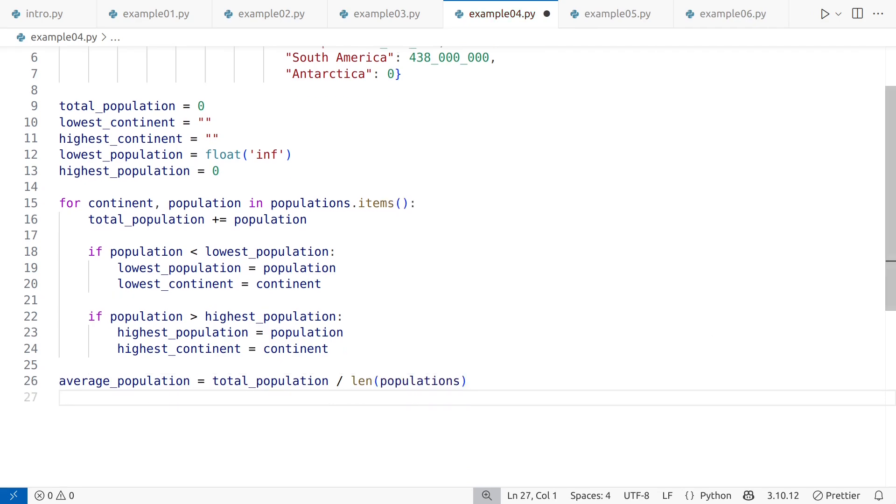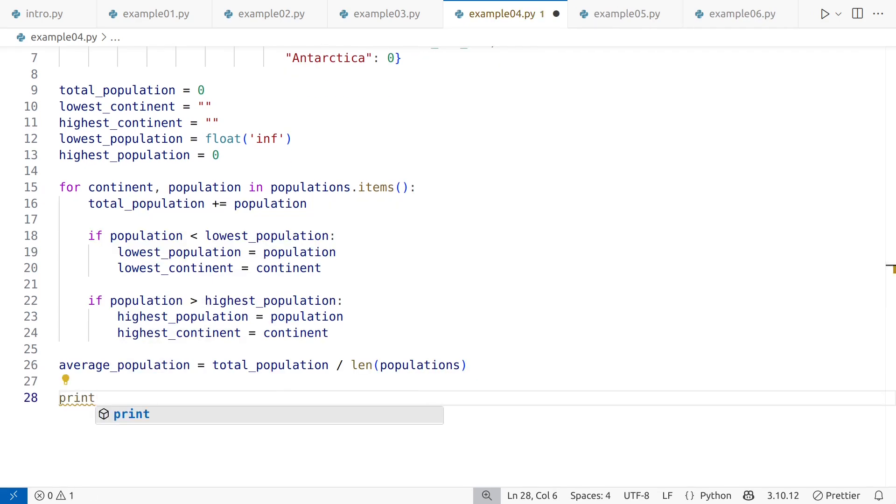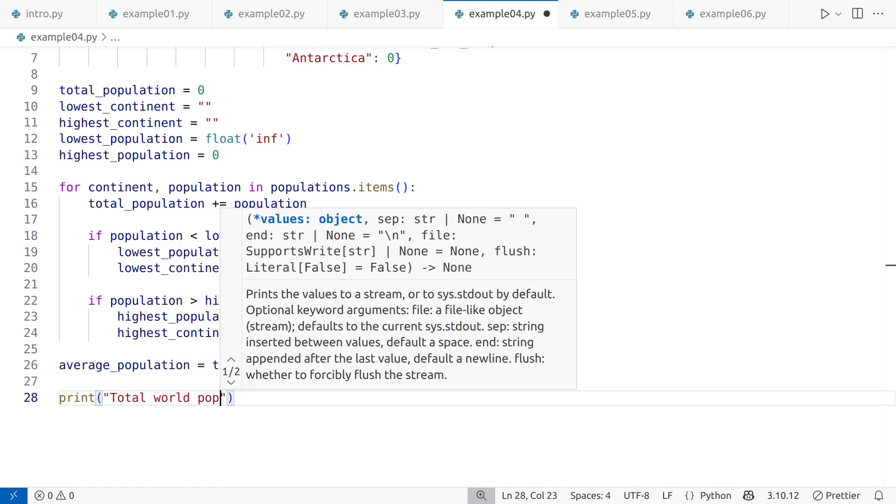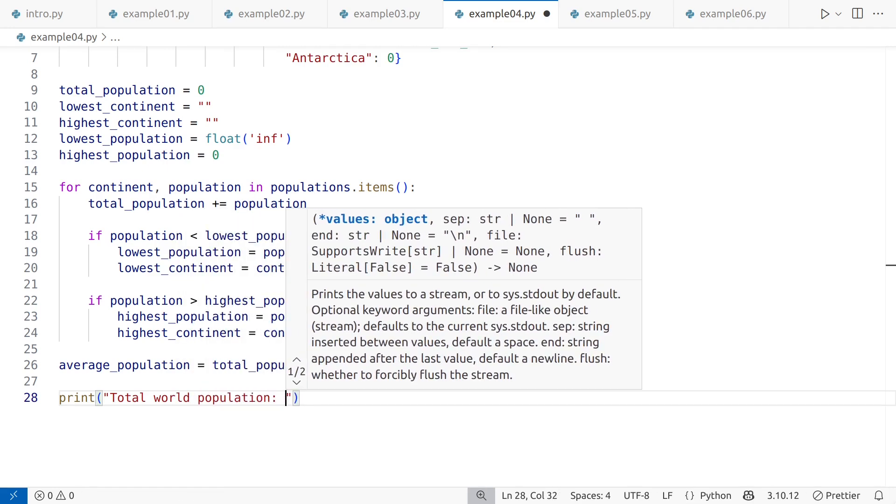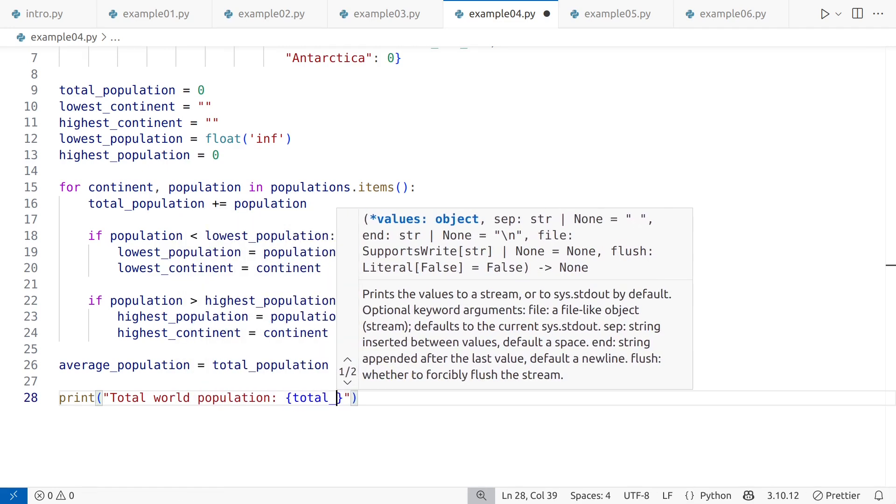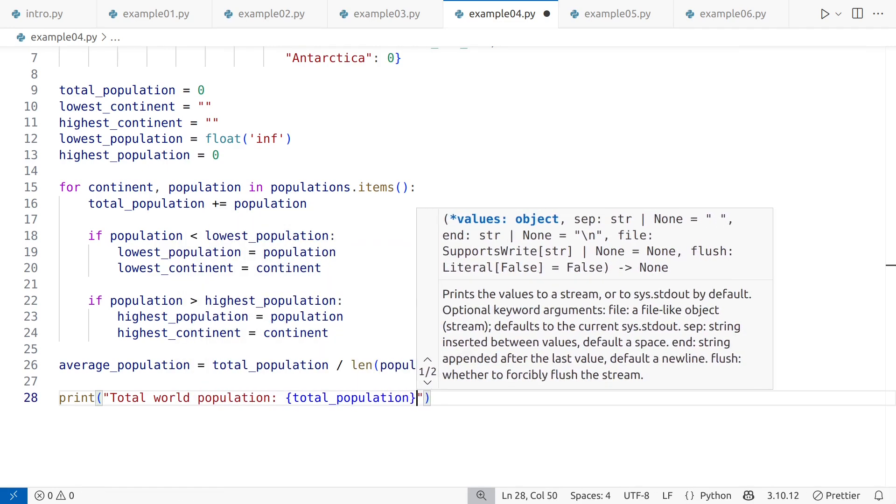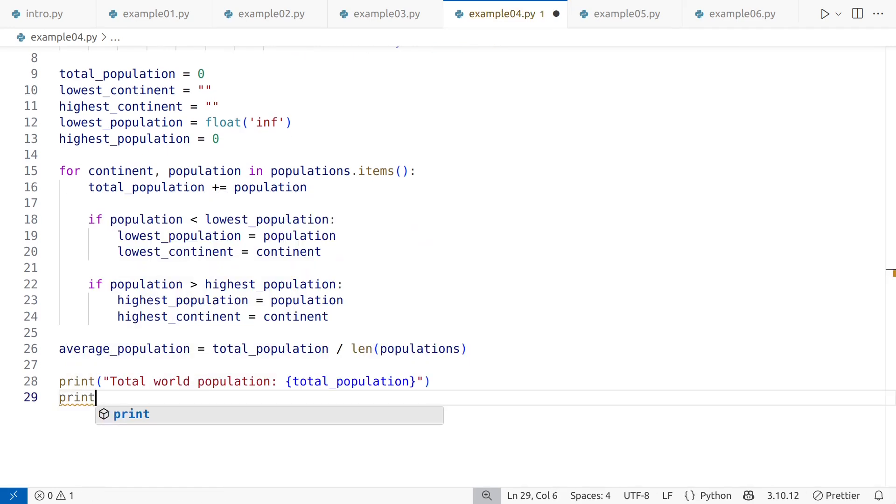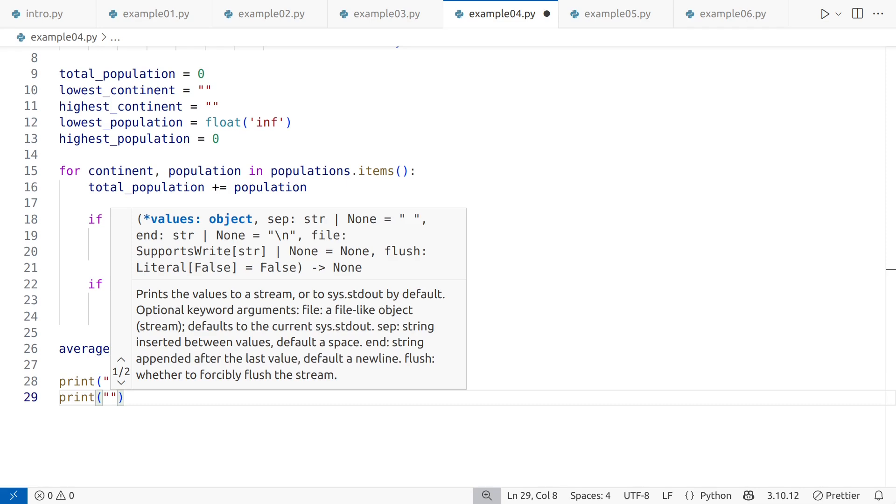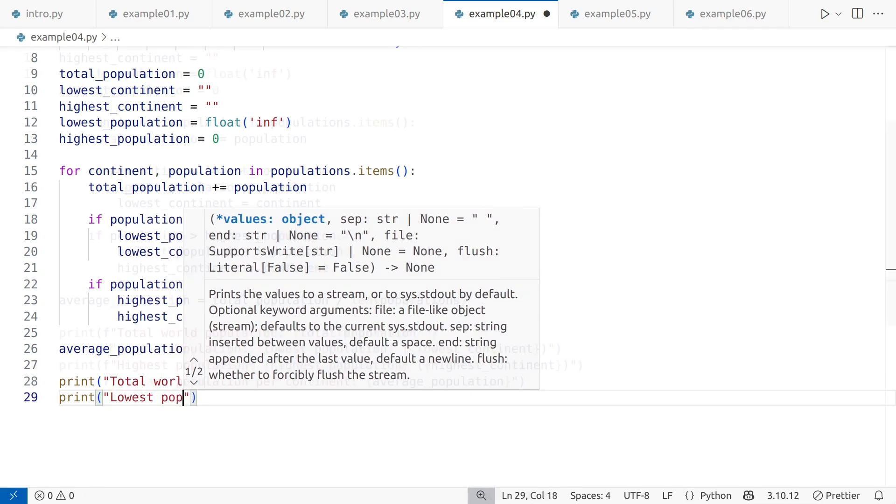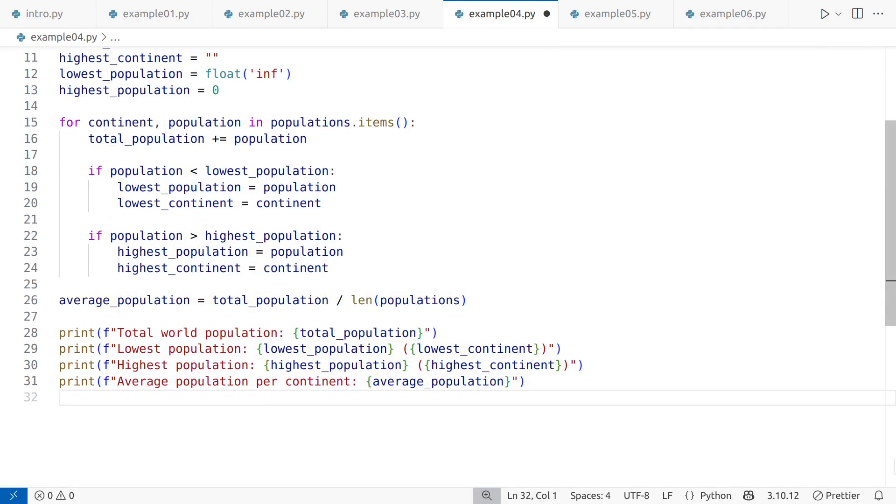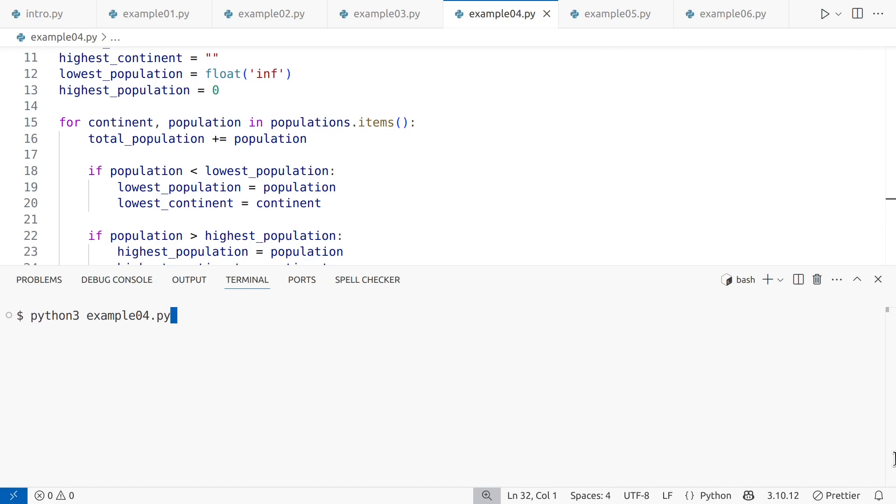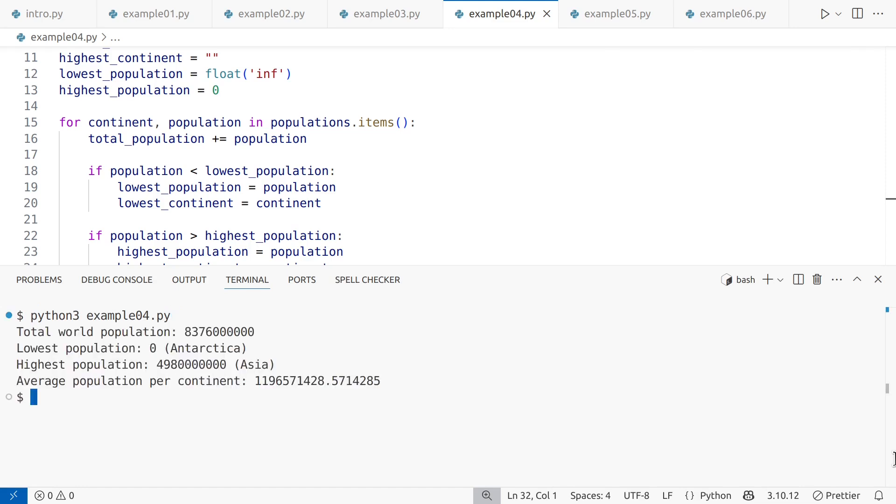Calculating the average population is simply a matter of dividing the total population by the number of continent records. I'll use the len function to determine that number. For now, I'll print each result using separate print statements. A quick test shows that the output appears correct. However, once again, there are improvements needed to make this code fully idiomatic, starting with addressing the manual processing loop.